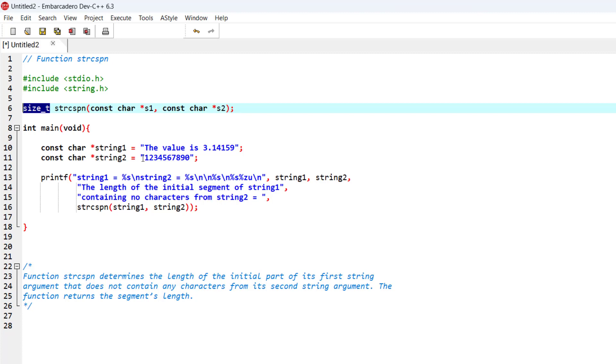So as you can see in here, we have two strings, string 1 and string 2, and basically this function is going to look into string 1, and it will determine until which character none of the characters from string 2 is included in string 1.